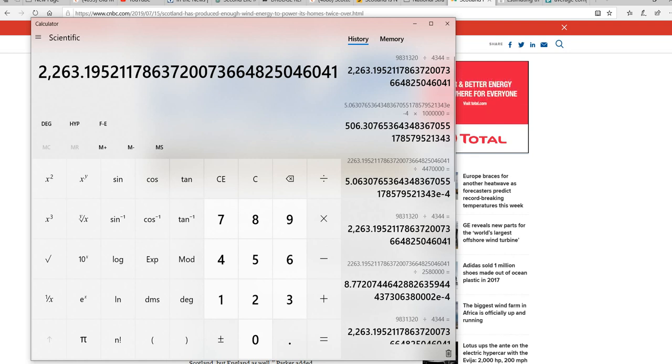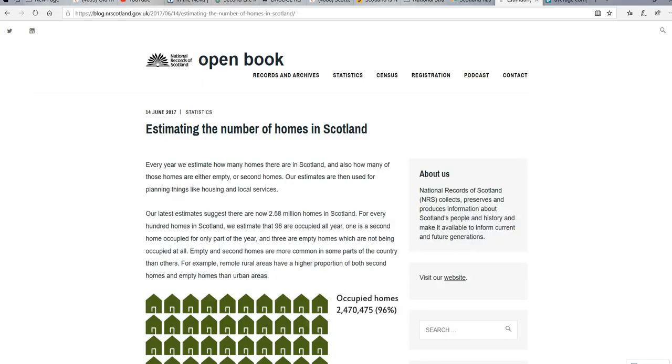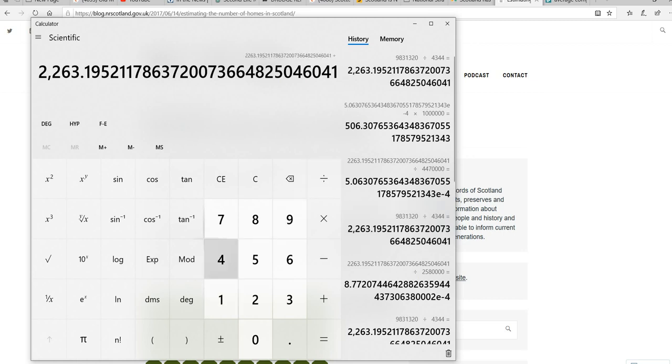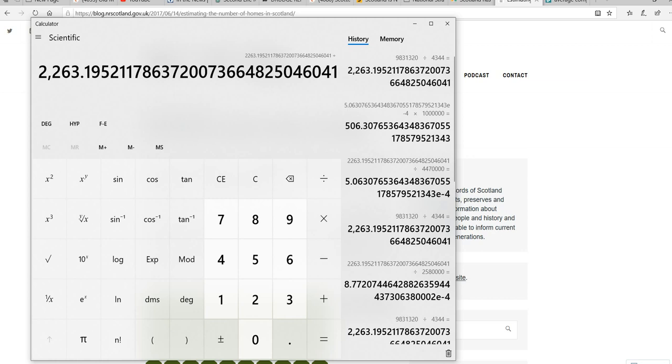Now, the second thing we're going to do is divide that by the actual number of homes. Here's the official records from Scotland. My figure is 2.58 million homes. This is not numbers that the other stars used, by the way. This is real-world numbers. Now, this number represents the average production of energy from these things at any one time. 2,263.19 megawatts of energy at any one time average. The wind doesn't always blow. So the next thing we're going to do is divide this by 2.6 million homes.